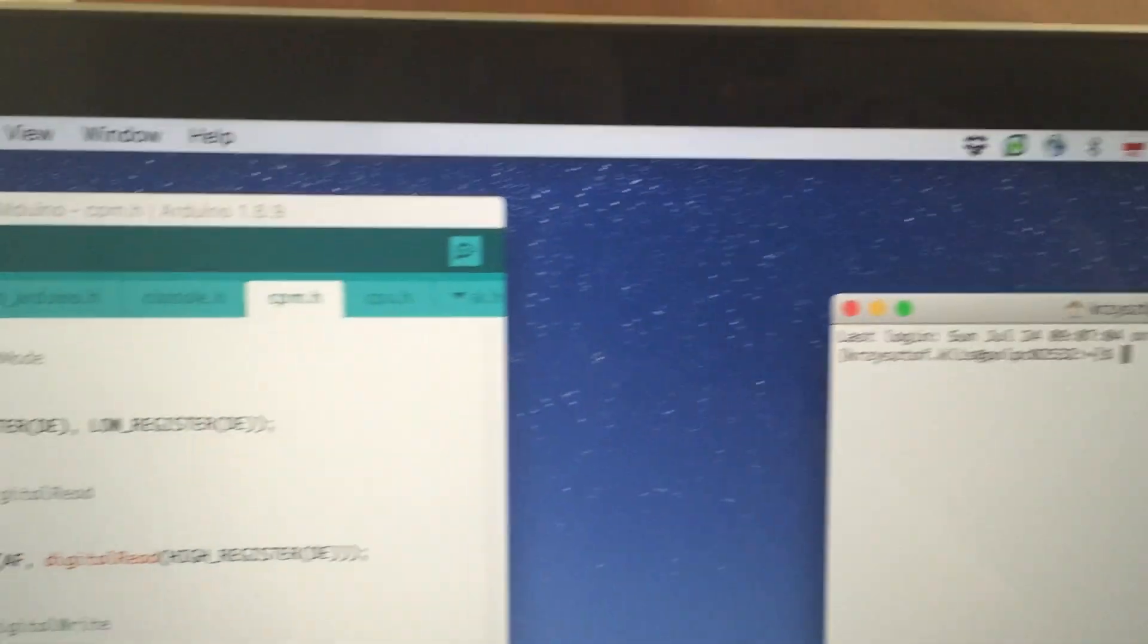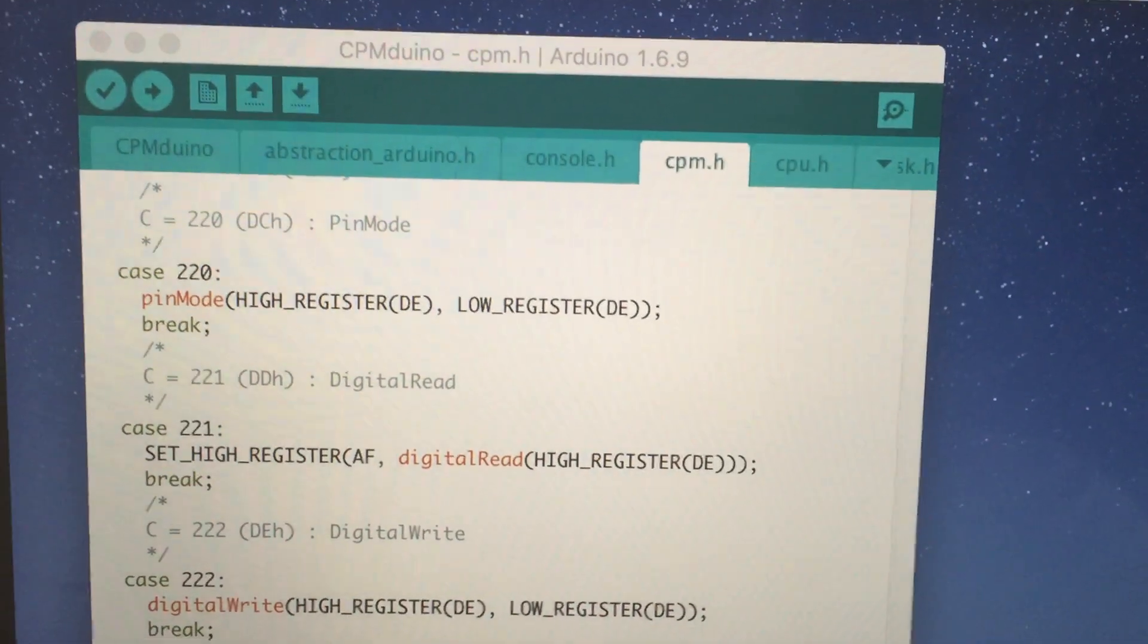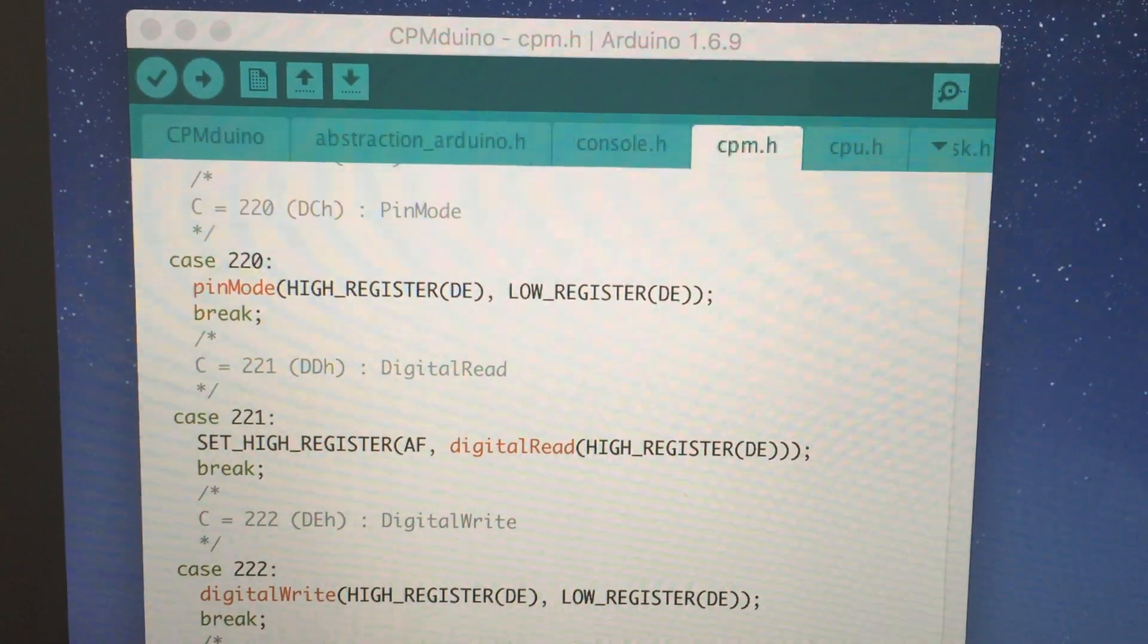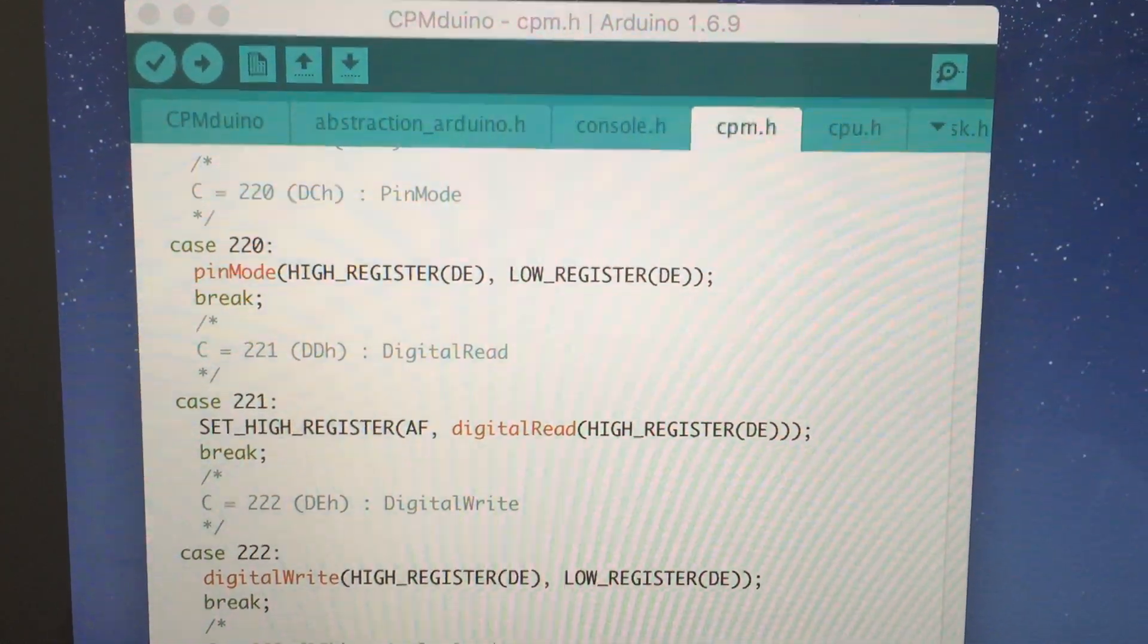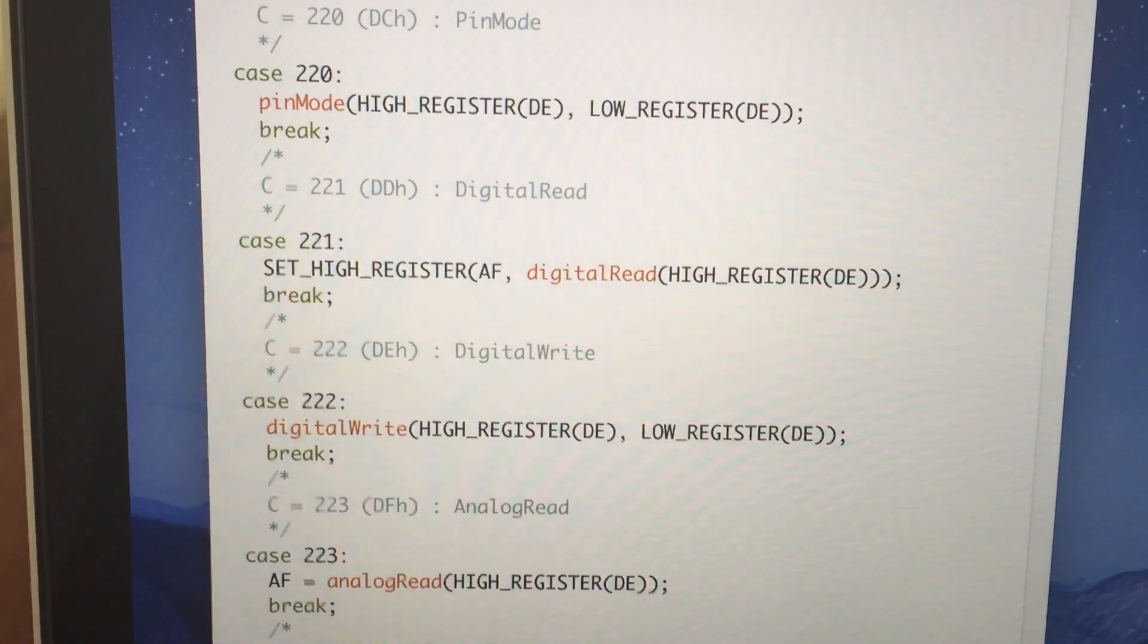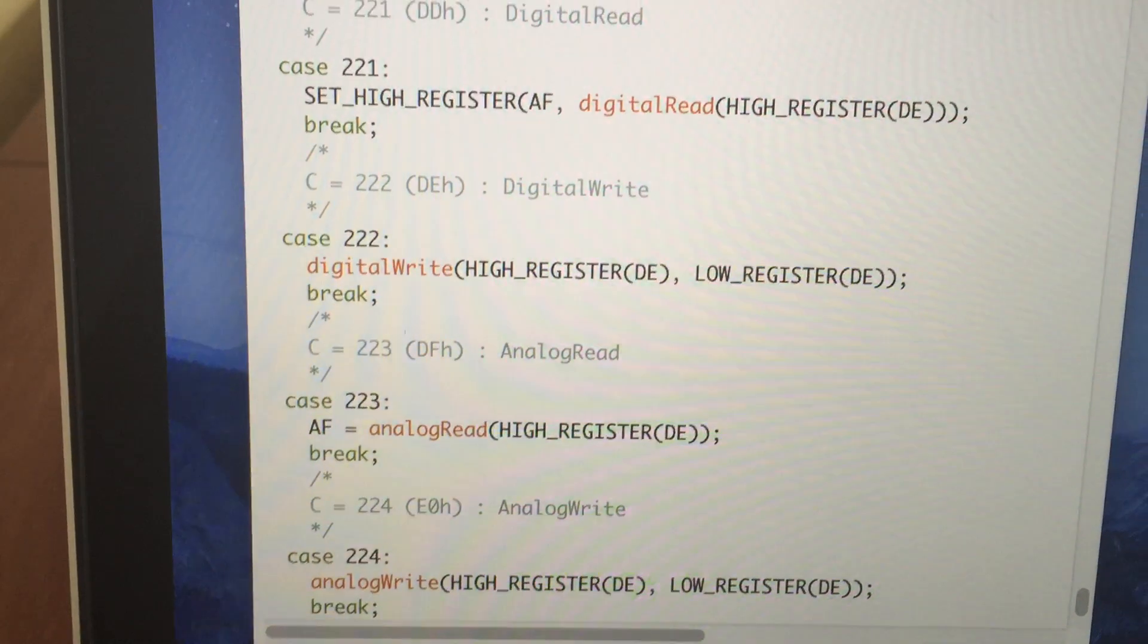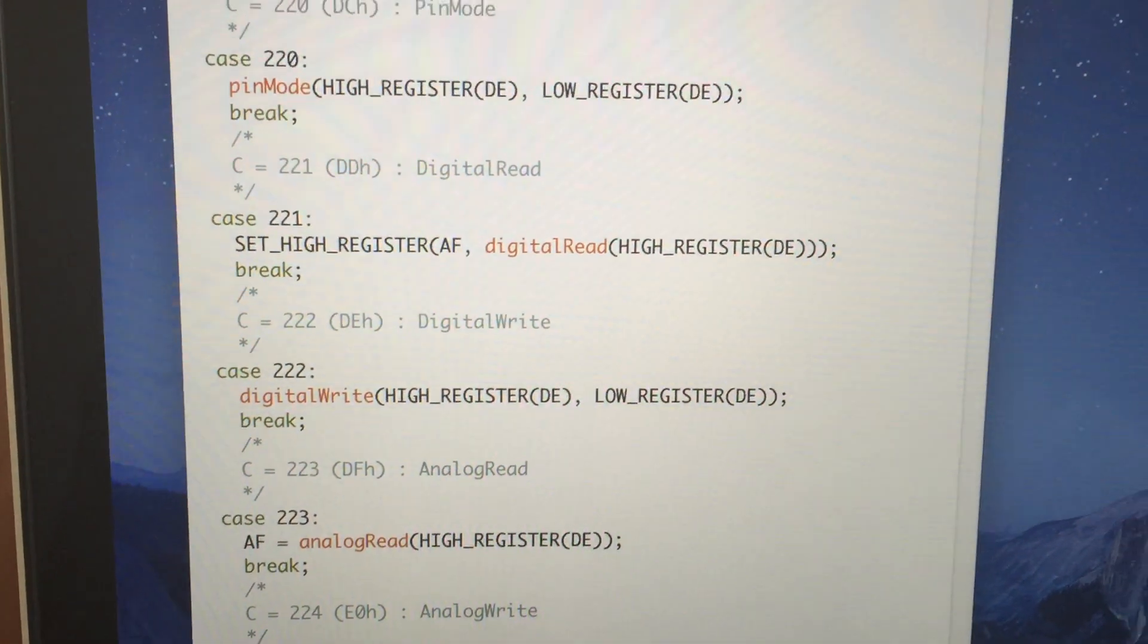The software that allows CP/M to run on Arduino is CPM-DUINO. It provides the Z80 CPU emulation as well as all necessary BIOS and BDOS calls. Among them, five additional BDOS calls to interface Arduino to set the pin mode and do digital reads and writes.